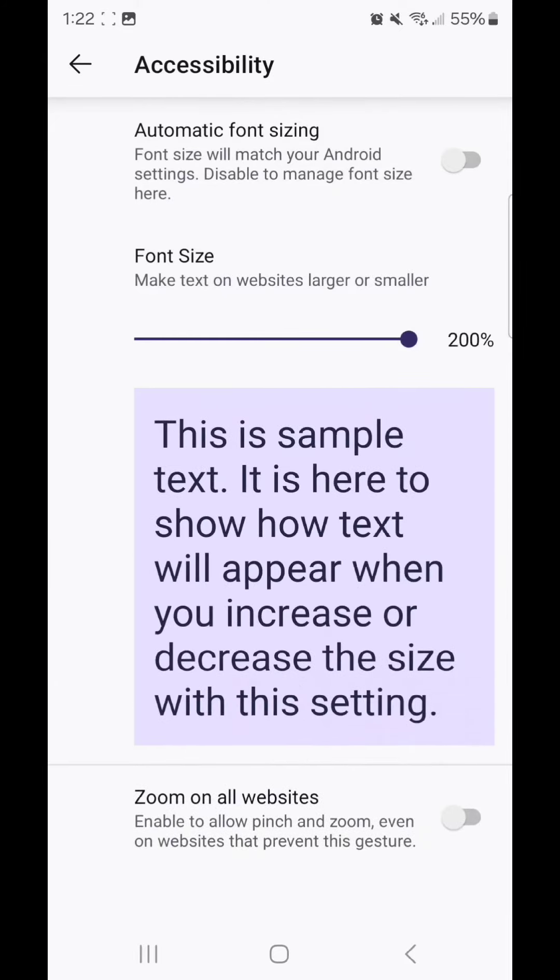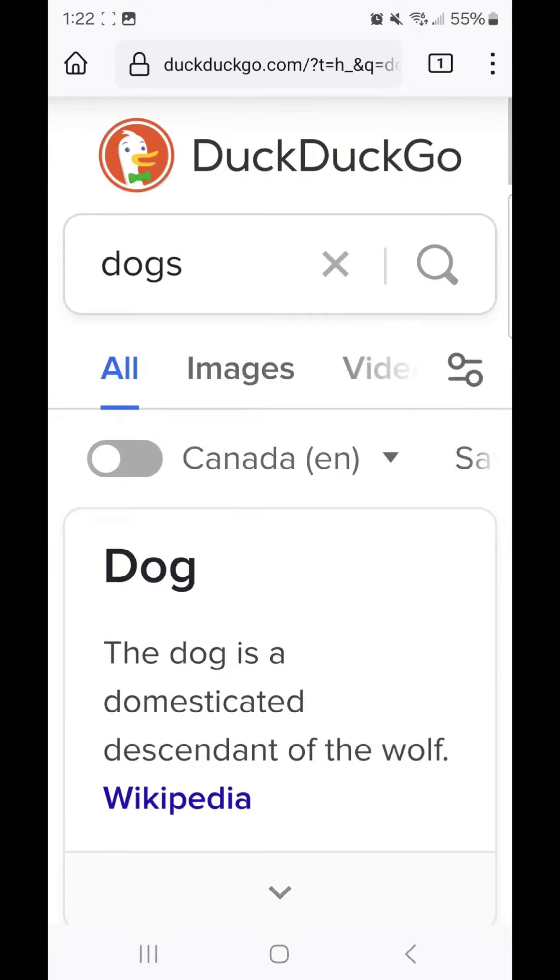Now it's at 200%, and I'm going to go back, and now it's a lot bigger.